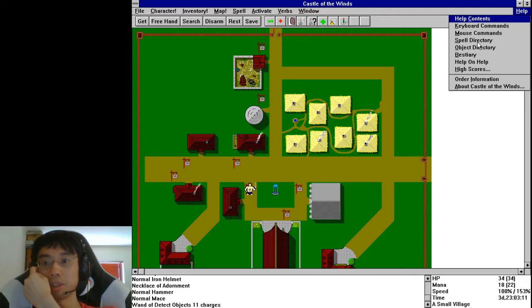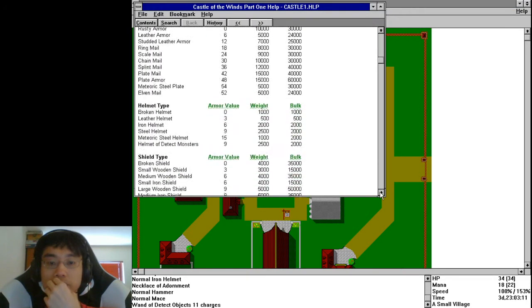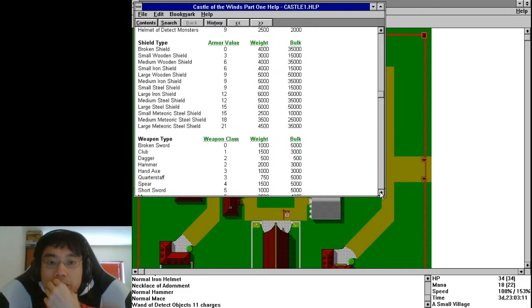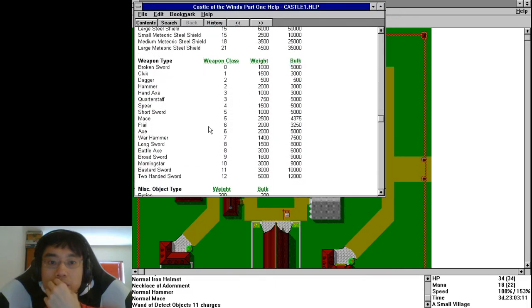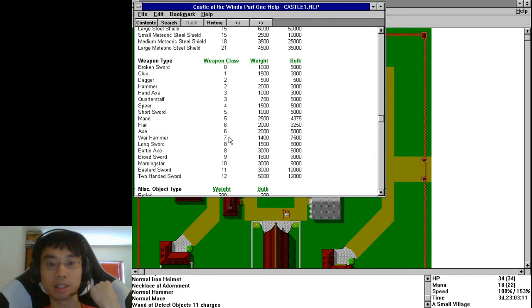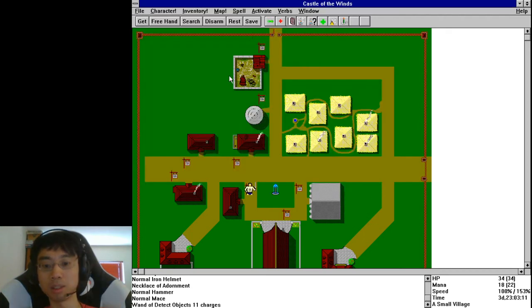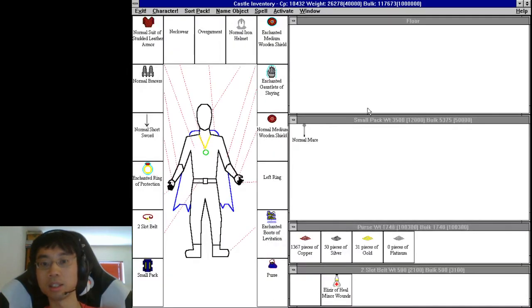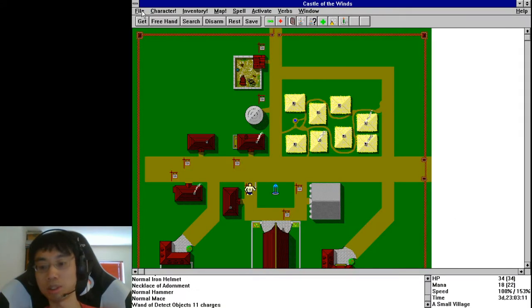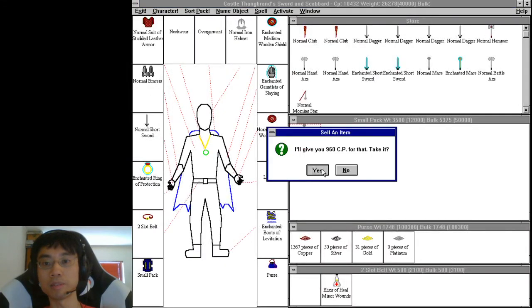Help object directory. So the weapons, weapon type. So I have a shortsword which is 5. A hammer is 2. A mace is 5. So I need flail, axe, warhammer, longsword. So the sword that I have, the shortsword I have, is already better than these things I'm picking up. So let's not worry about that, put that away.